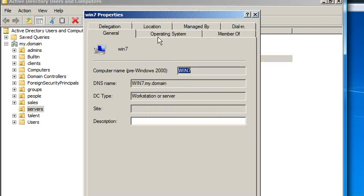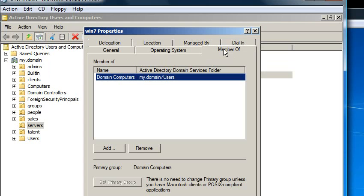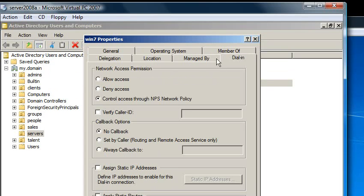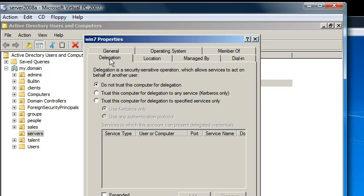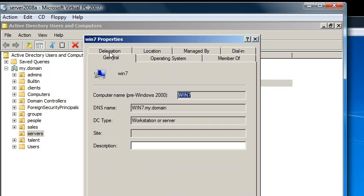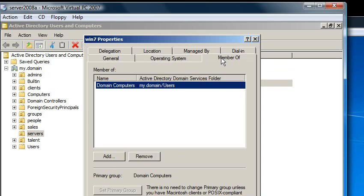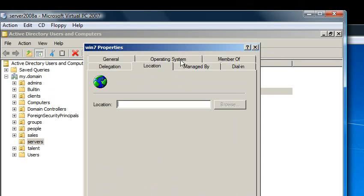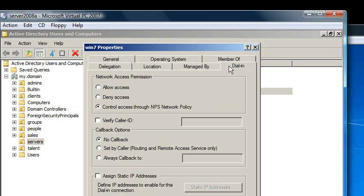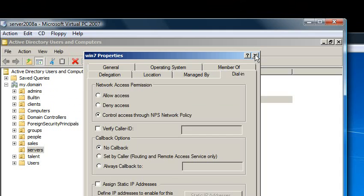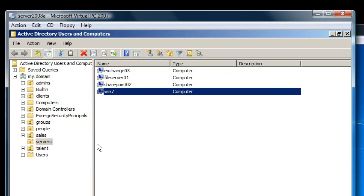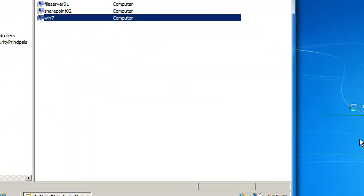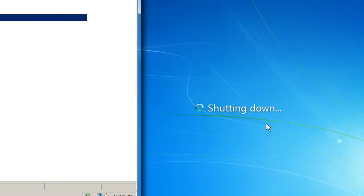And the operating system is version 6.1, Windows 7 Ultimate. So it populated some of those fields. But that's the main reason why you want to create a computer account, is so that you can have group policy over it. The machine is rebooting, so I'm going to pause the video here and we'll pick it up in a minute.